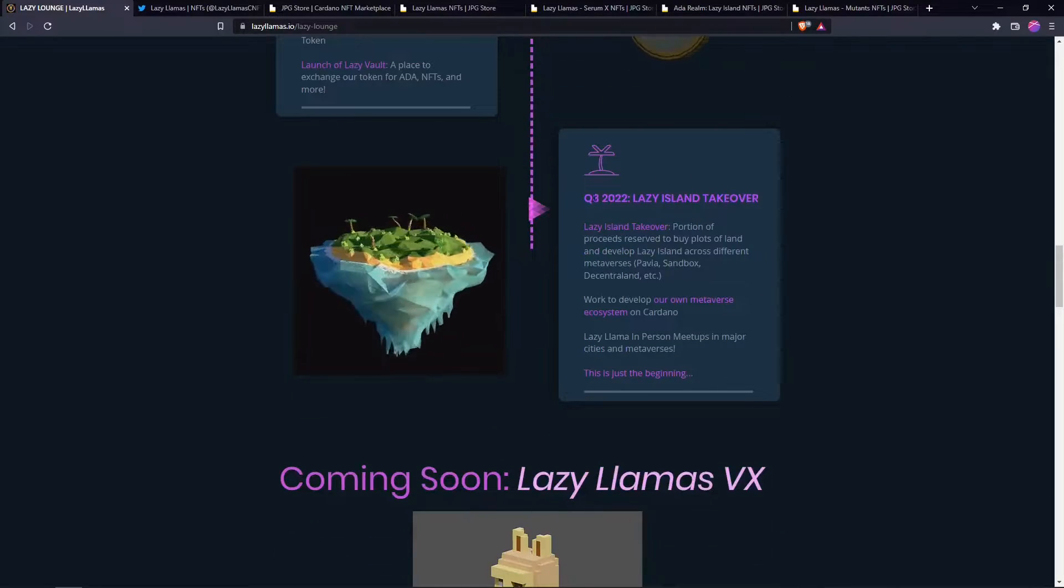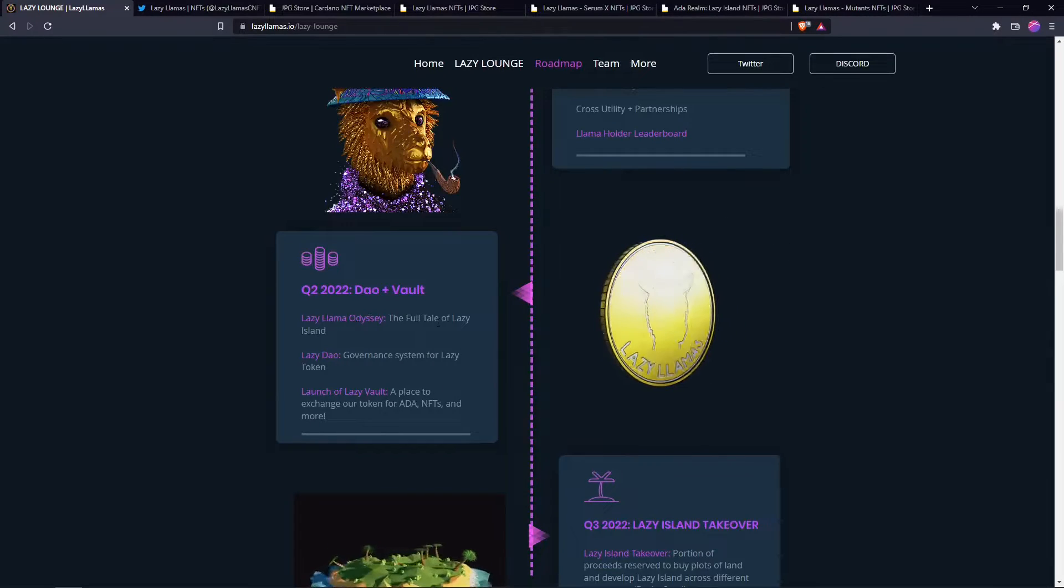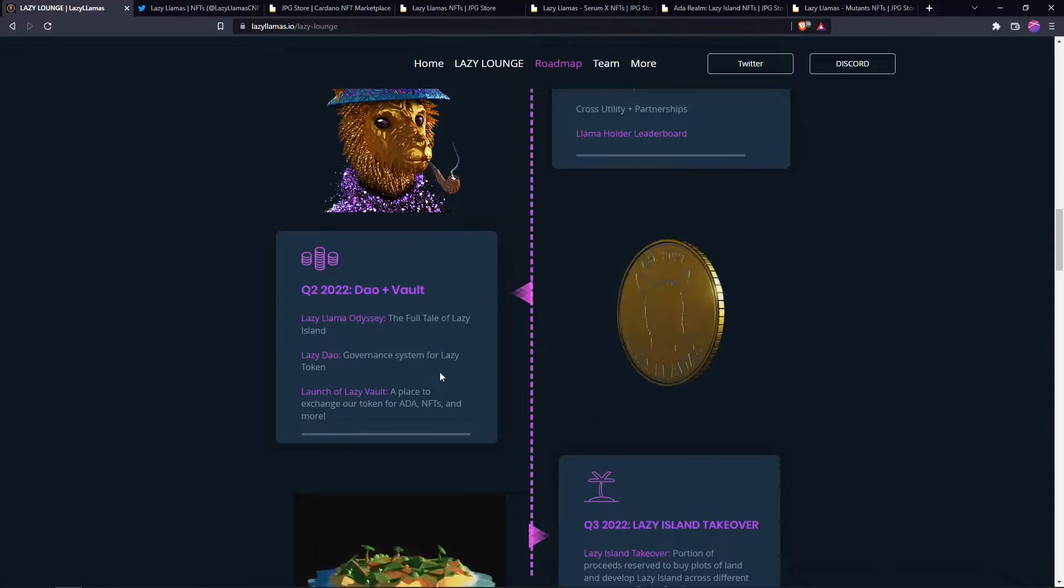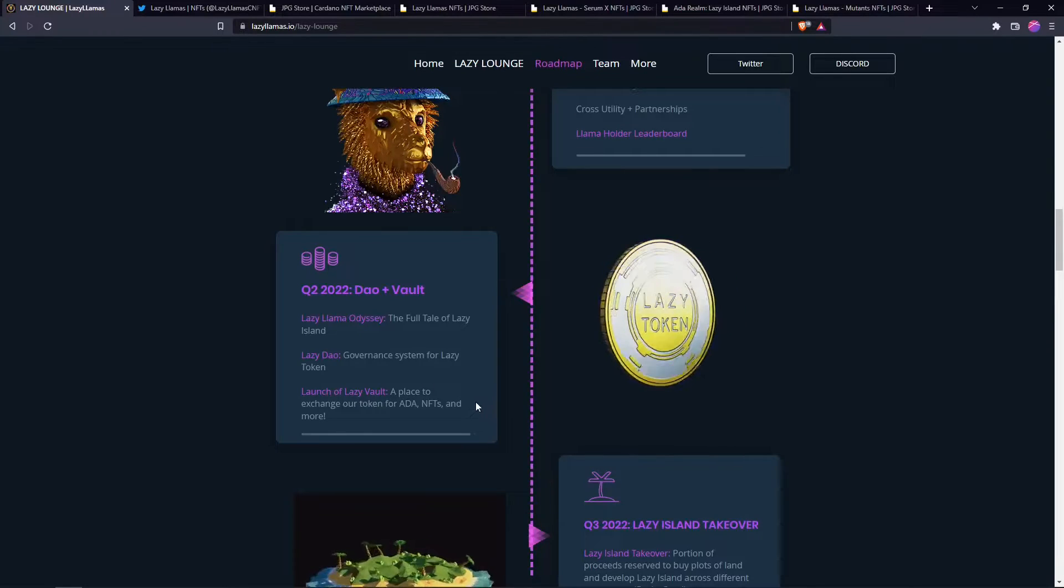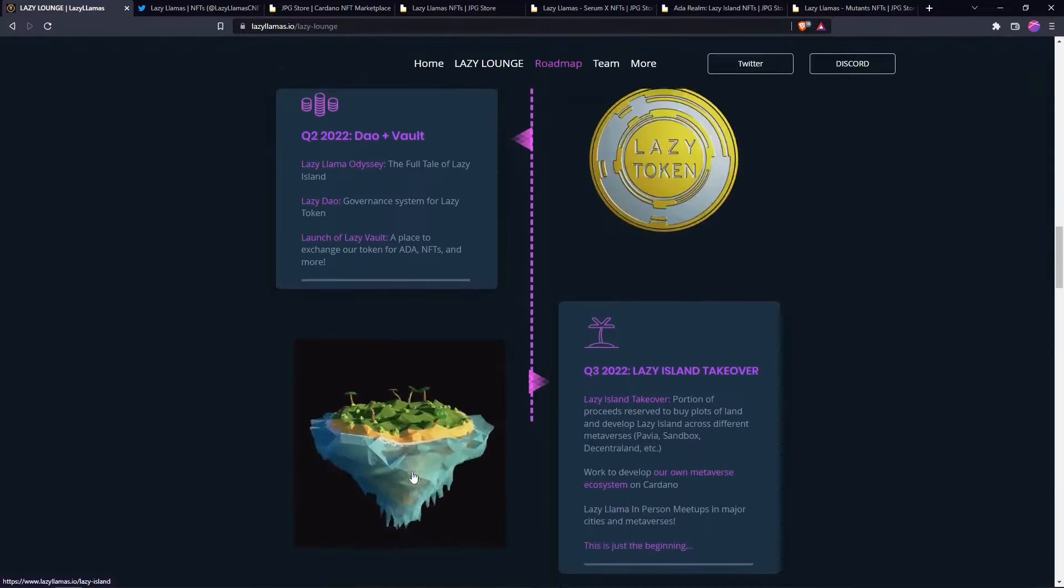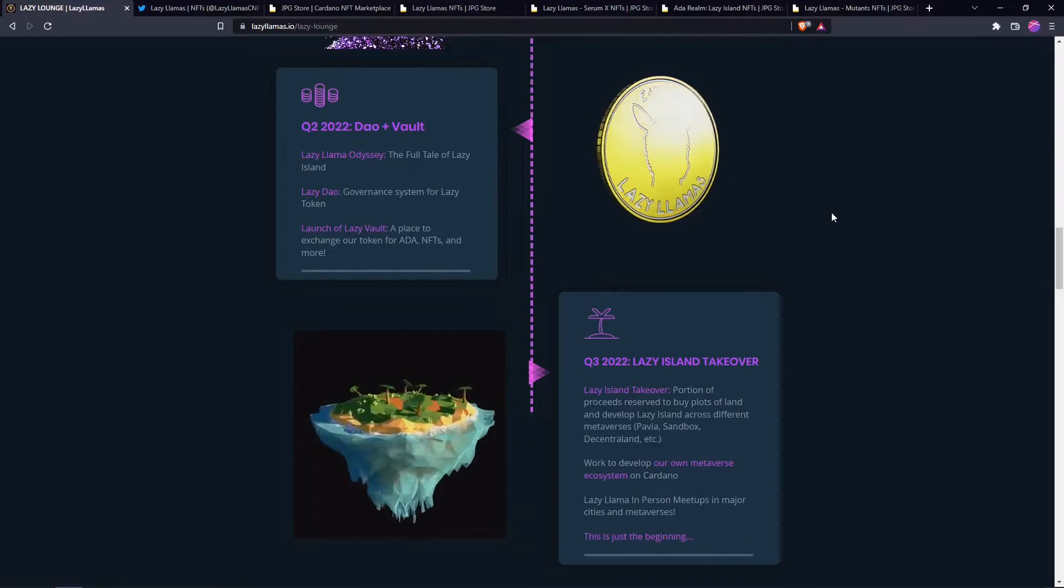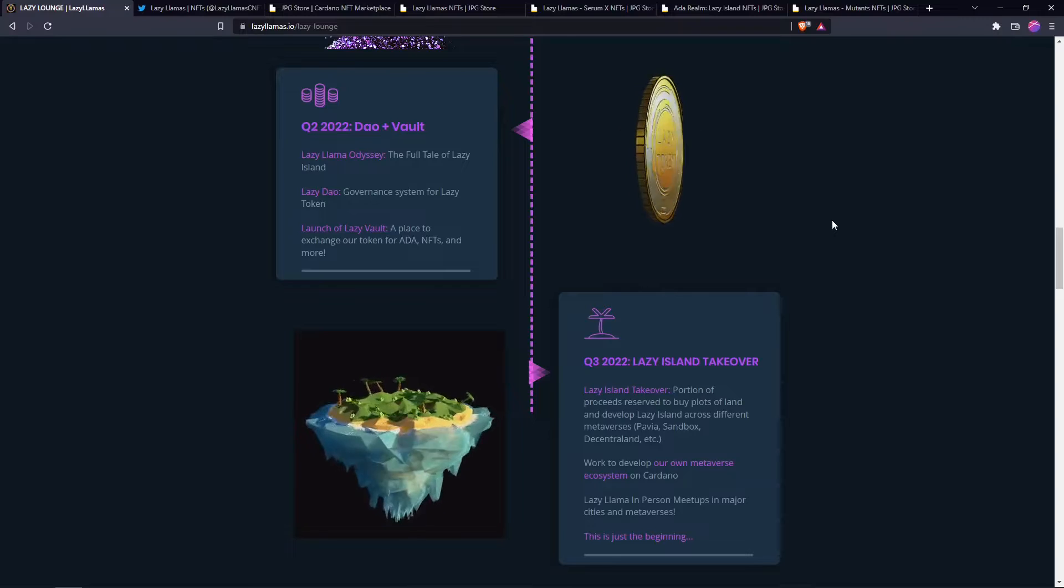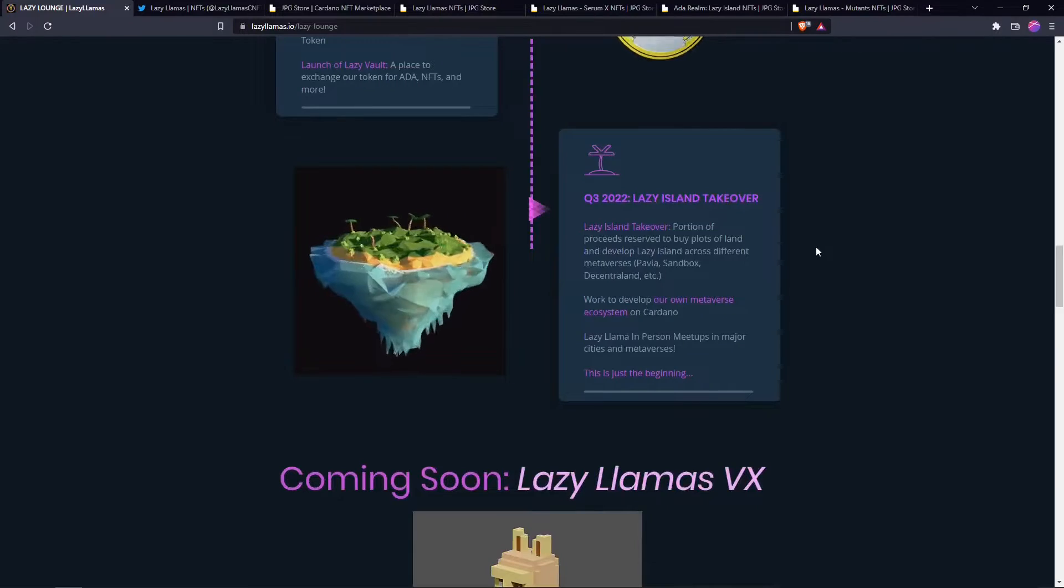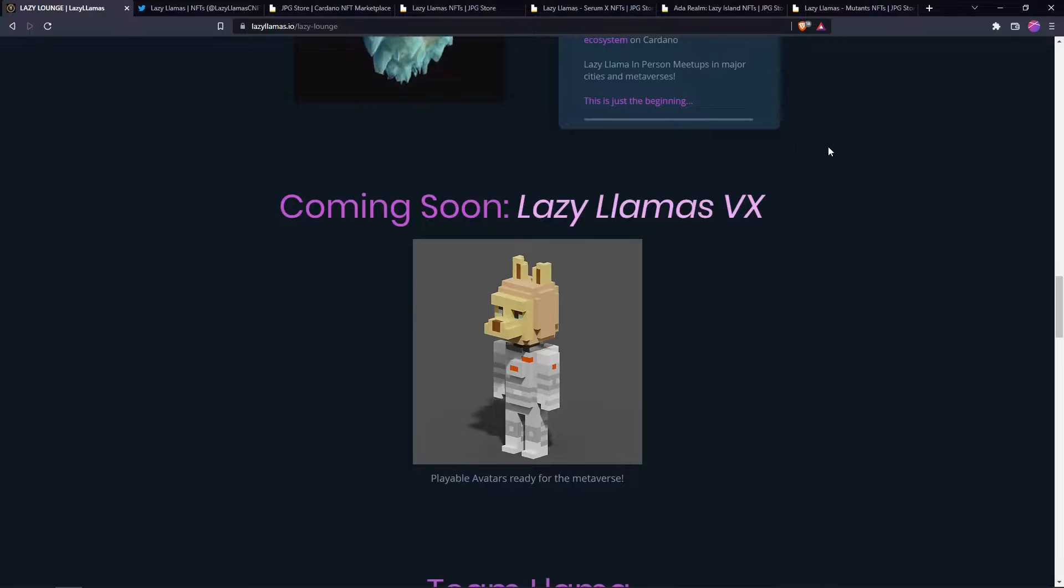Q2, I don't know how on track they are with their DAO and the vault but they are airdropping tokens to people, to holders of the different NFTs, the different serums and even Lazy Island. If you hold plots of land you'll get airdropped I believe it's the middle of each month. They take a snapshot and you get a certain amount of lazy tokens for what you hold.